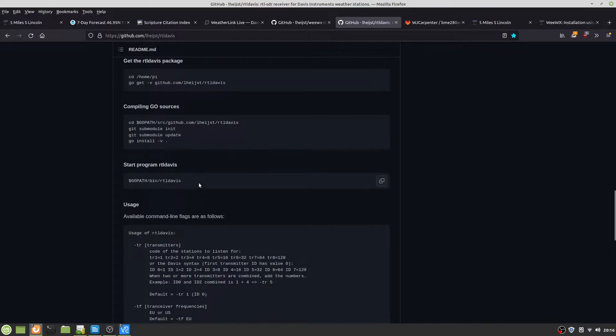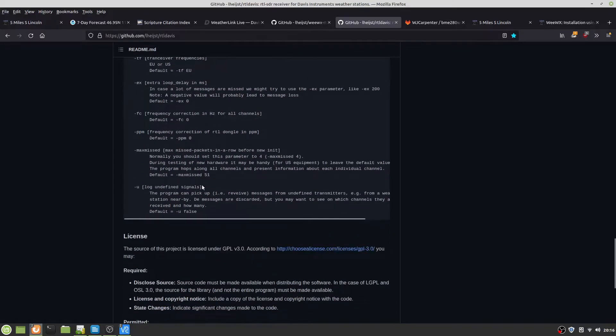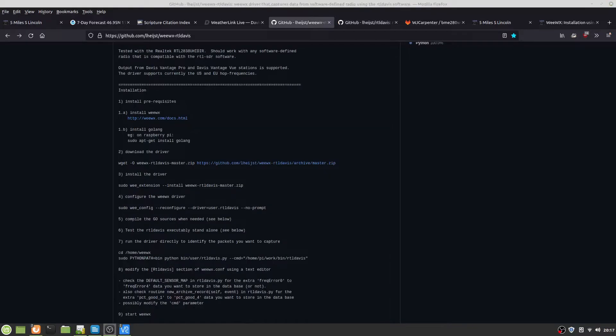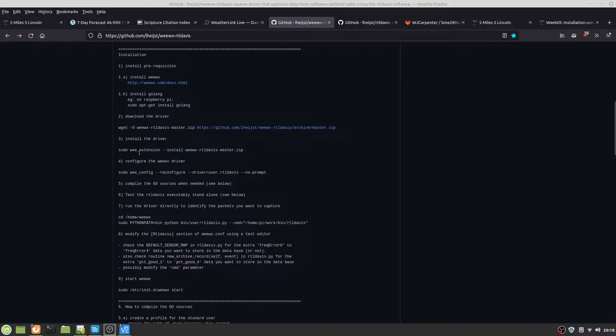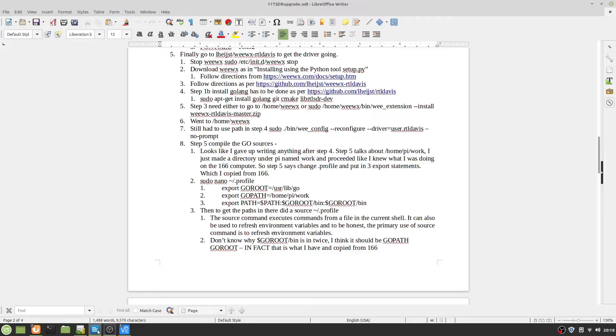I never was able to get that to work. So once you compile the Golang repo program, you can now download the WeWX-RTL Davis driver with this command. Install the driver, and what I found is that on mine, I had to actually tell the program, the operating system, where WeExtension is.